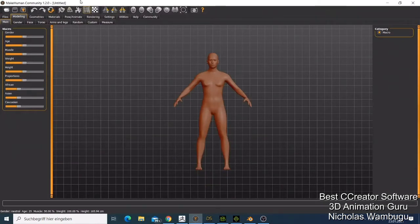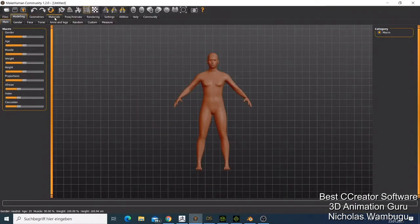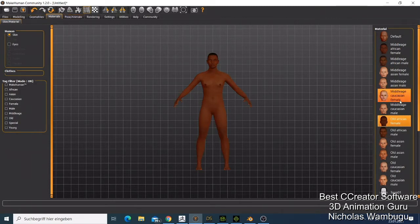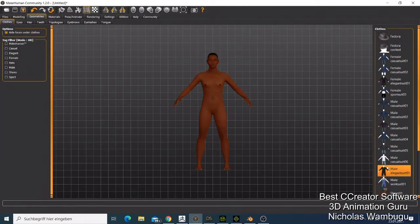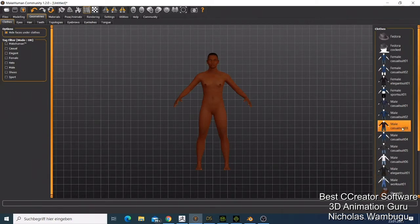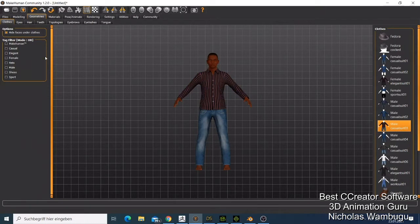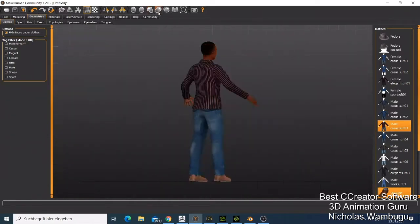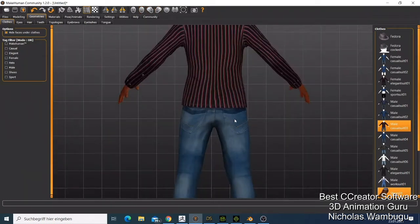When you open MakeHuman, you can go to the top and see the material options, then start choosing the character you want. On the geometry tab you can choose different options, and you can also go to the shoes section. You can rotate the character to the side, the other side, and to the back to see how the character looks.